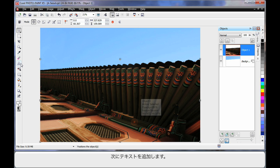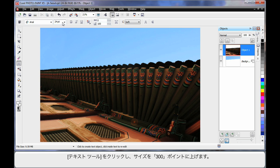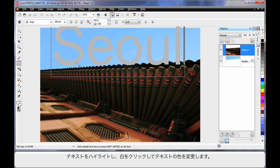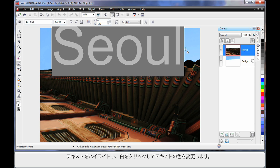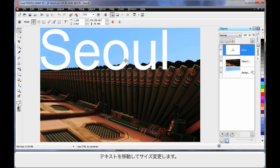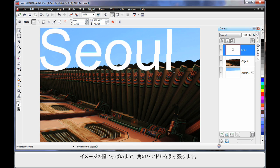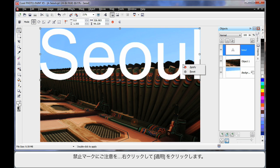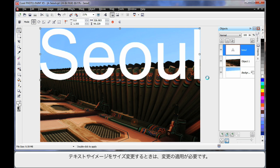Now we're going to add some text. I'm going to click the text tool, up the size to around 300 points, click and type the word Seoul — S-E-O-U-L. With that highlighted, I'll make sure it's white in color. Now I'm going to move this text over and resize it by pulling on the corner handle, right up to the width of the image. When you see that circle — the non-smoking symbol — right-click and click Apply. When you resize text or images, you have to apply the change.